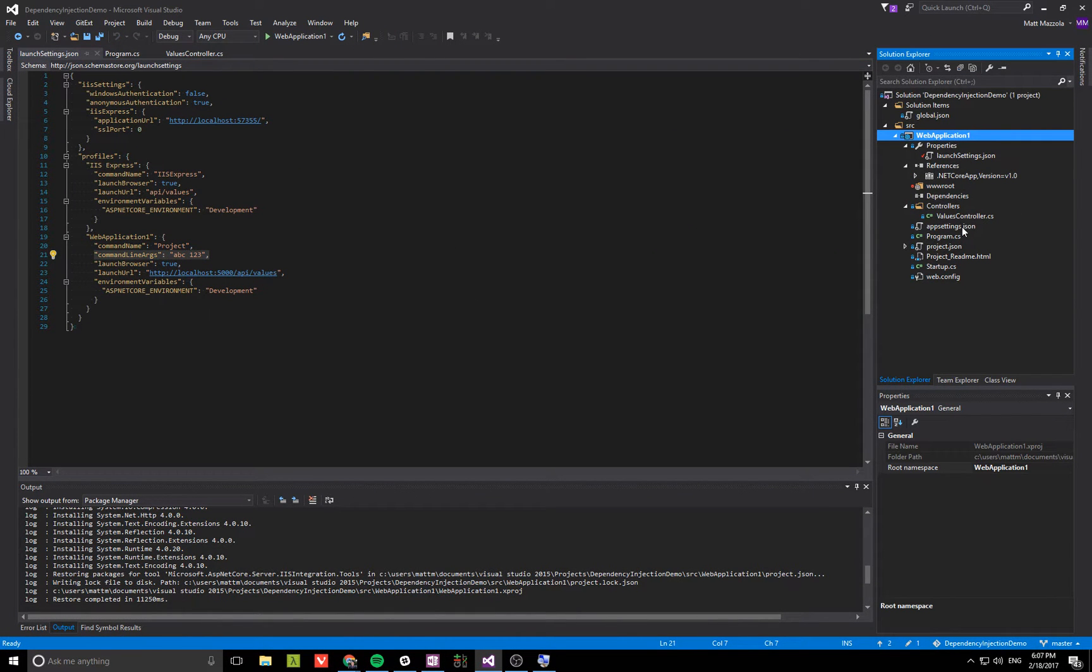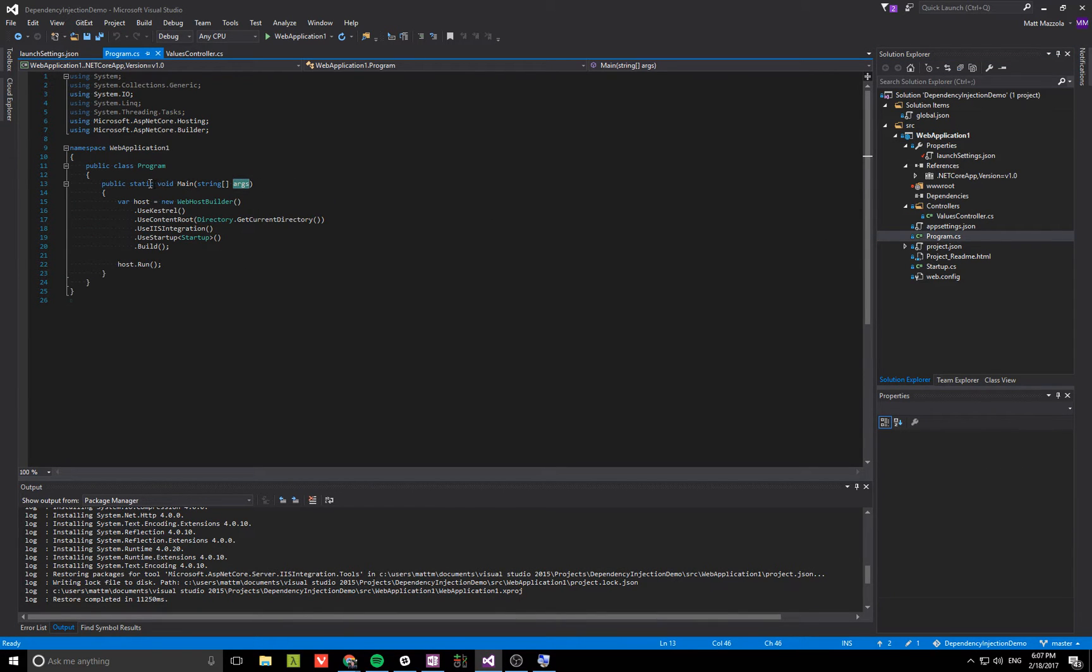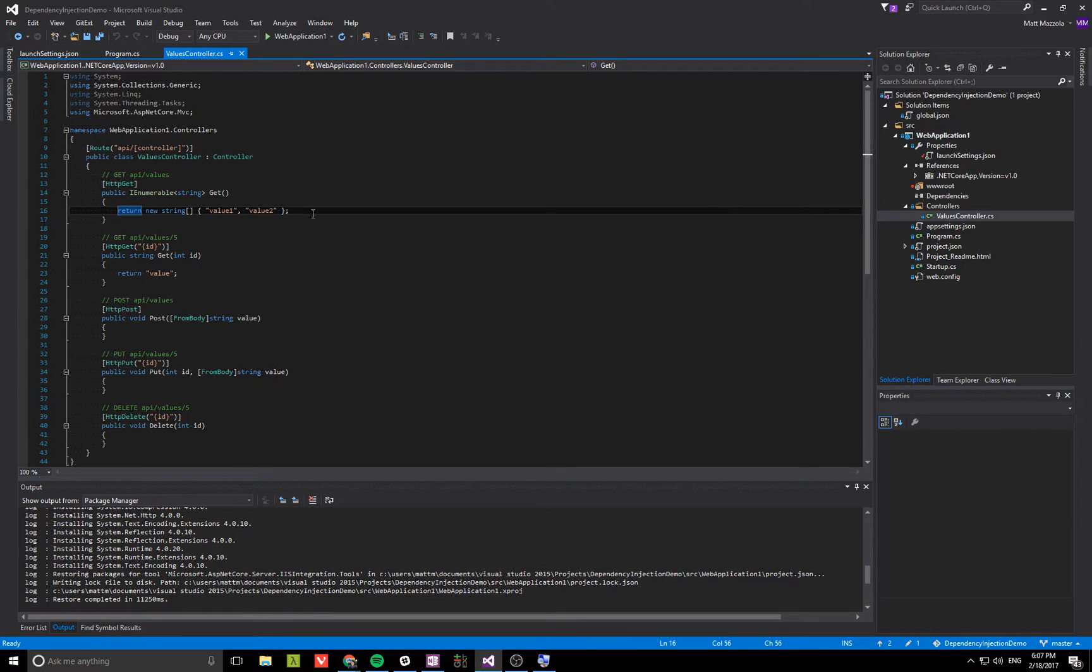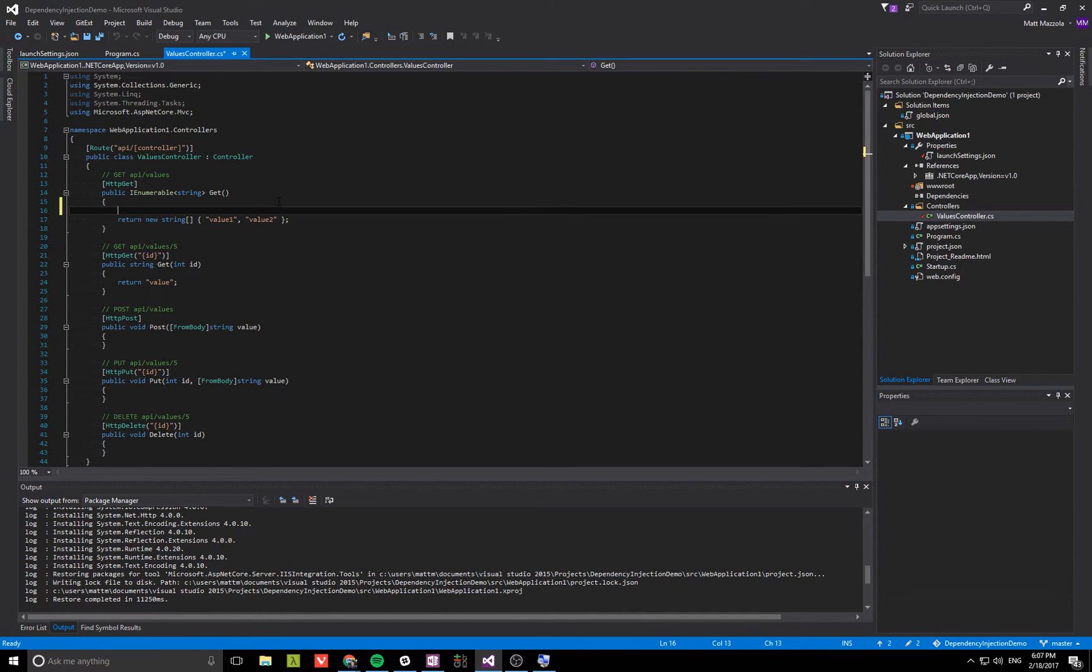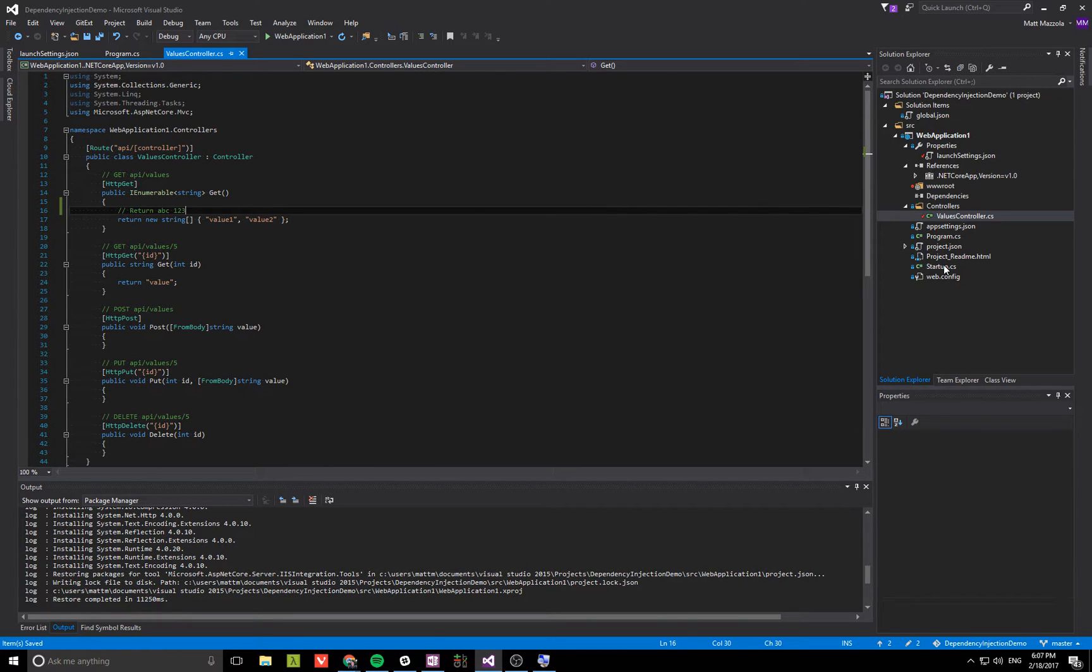Now the issue that I described in the article is those arguments are going to be available in program, but what I would actually like is to be able to return ABC 123 in this controller. So how are we going to do that?